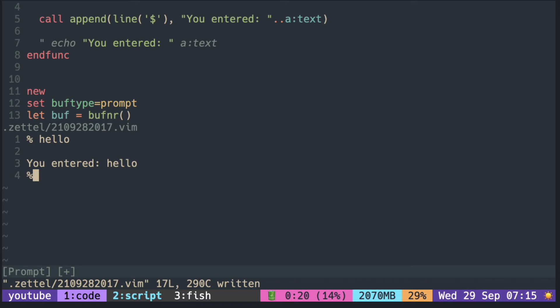That is because when you press enter, it inserts an empty line before calling the callback function.